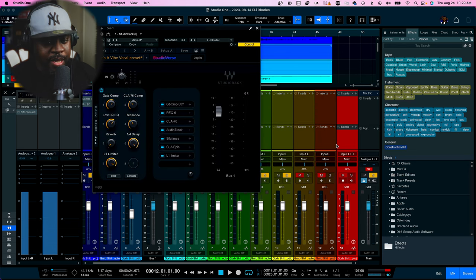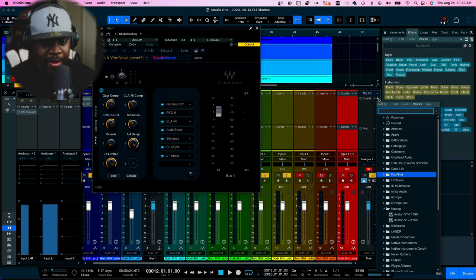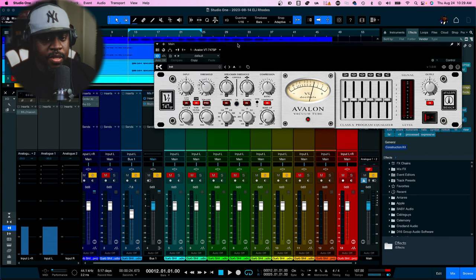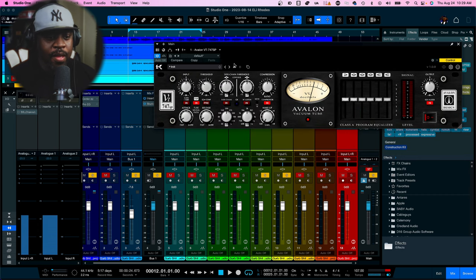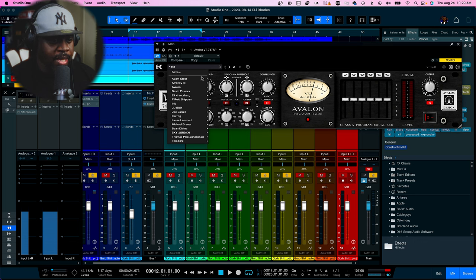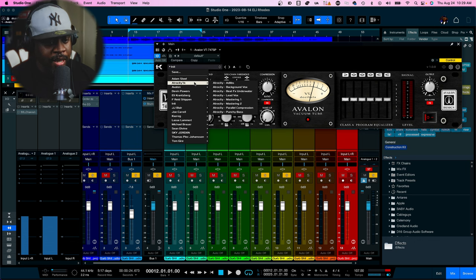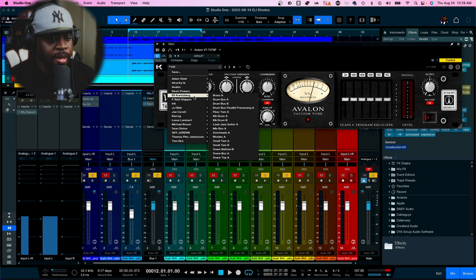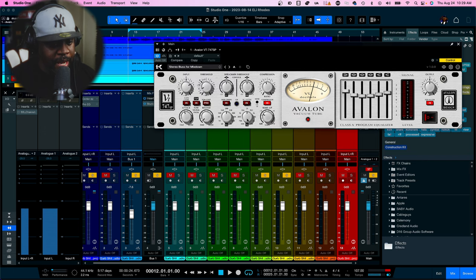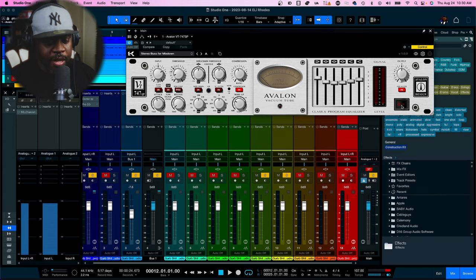Once I'm done with the preset, I'll add the Avalon here and give you a before and after - which is super dope with this plugin. Let's change the color on that. The dope part about this is they have presets already loaded for you. I see a few producers in here that I know who do tutorials - congratulations on making it on the Avalon. I'm going to use the Avalon and you can actually use it on the stereo bus for mixdown, which is dope. I'll play it with it off and then turn it on.